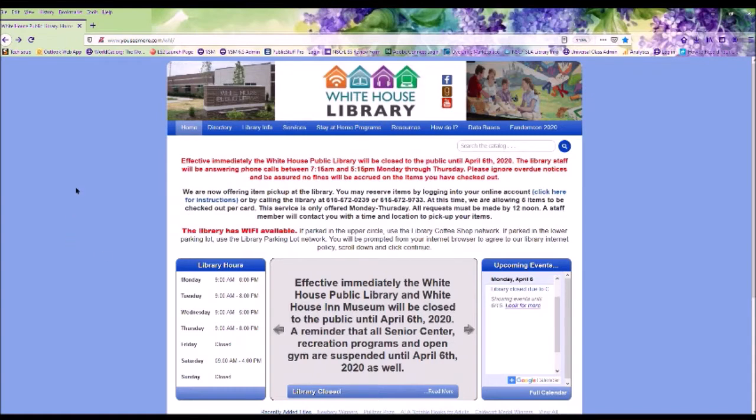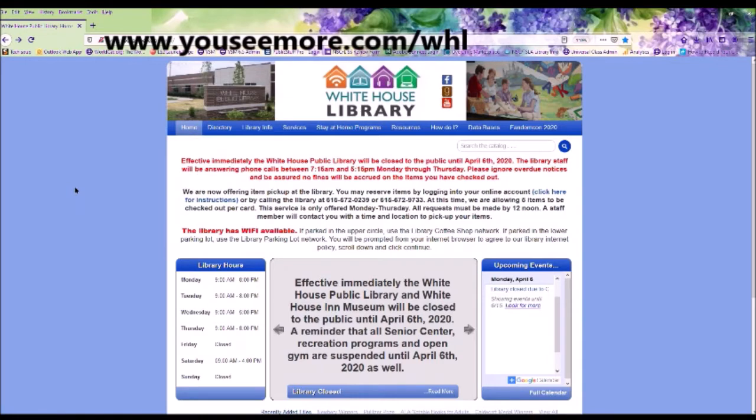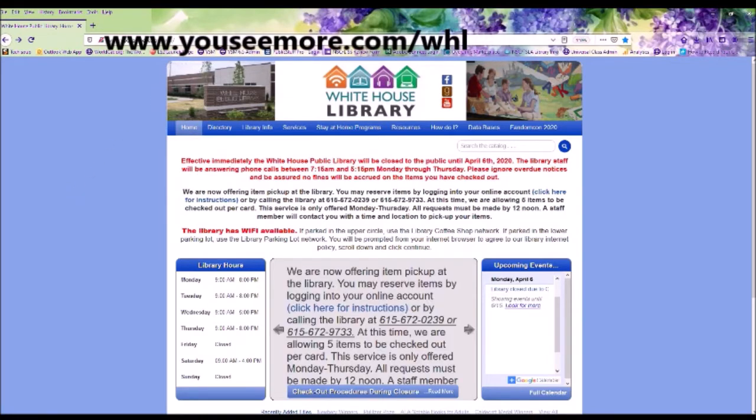So let's go to www.ucmore.com forward slash WHL.